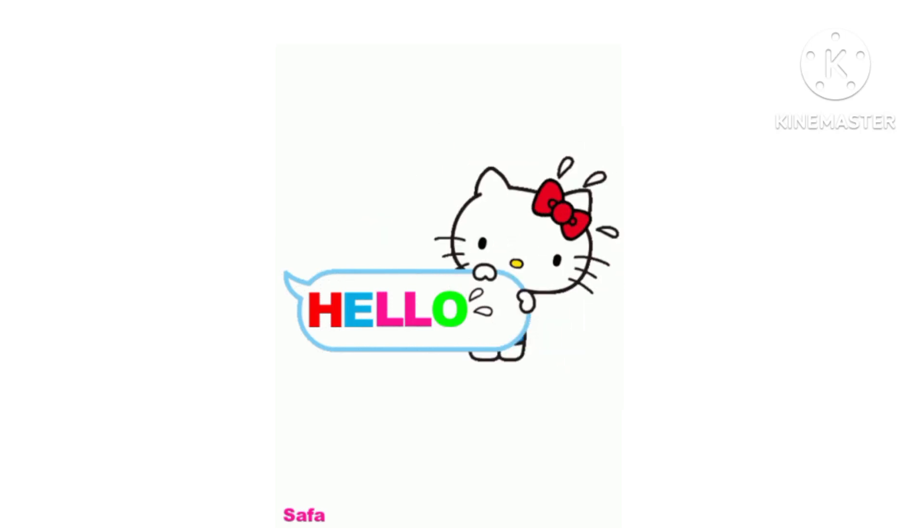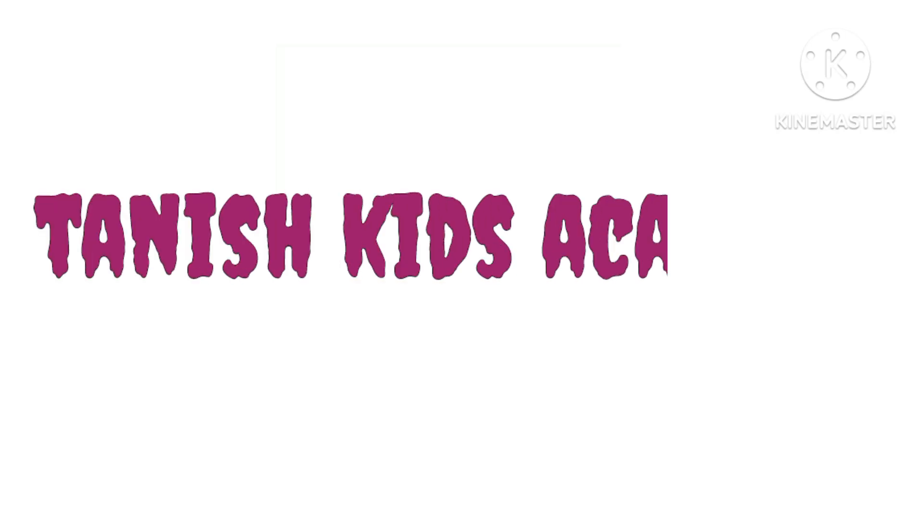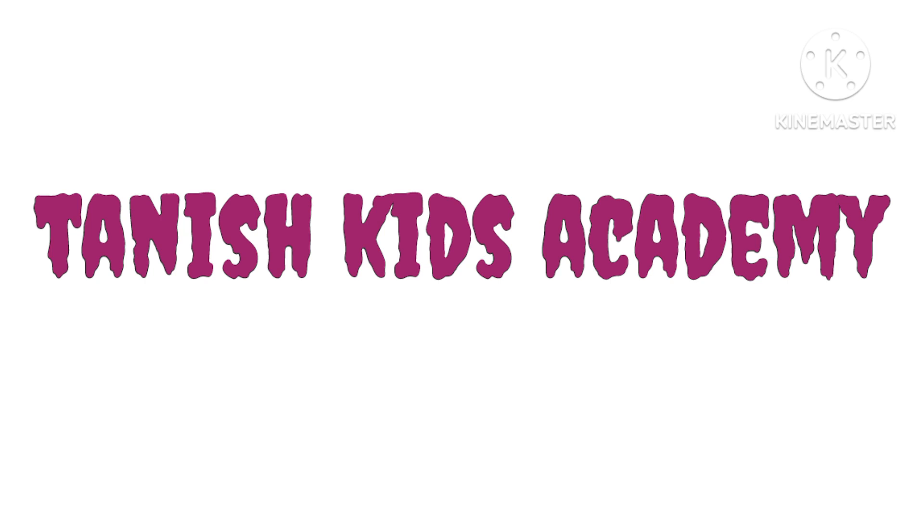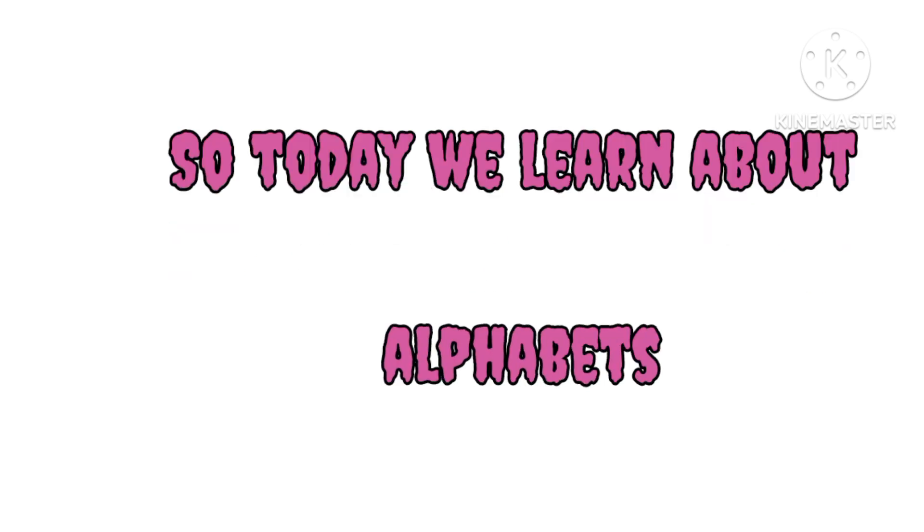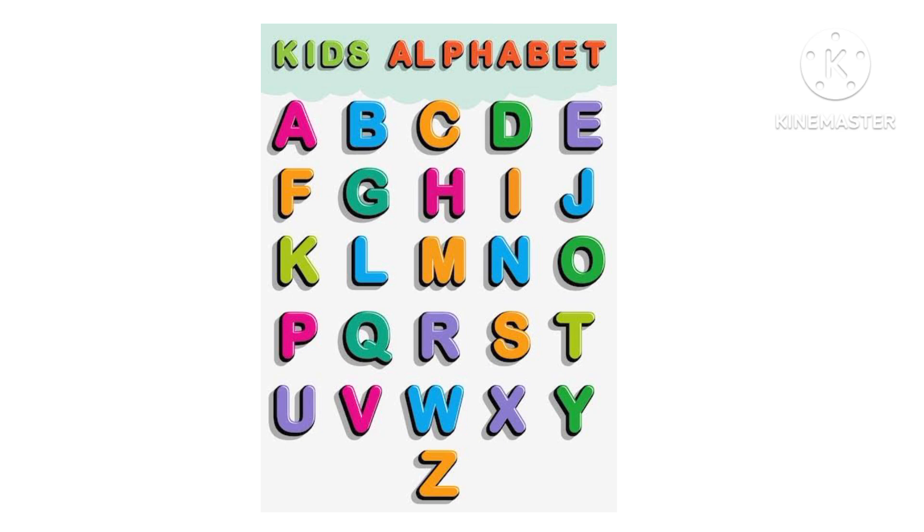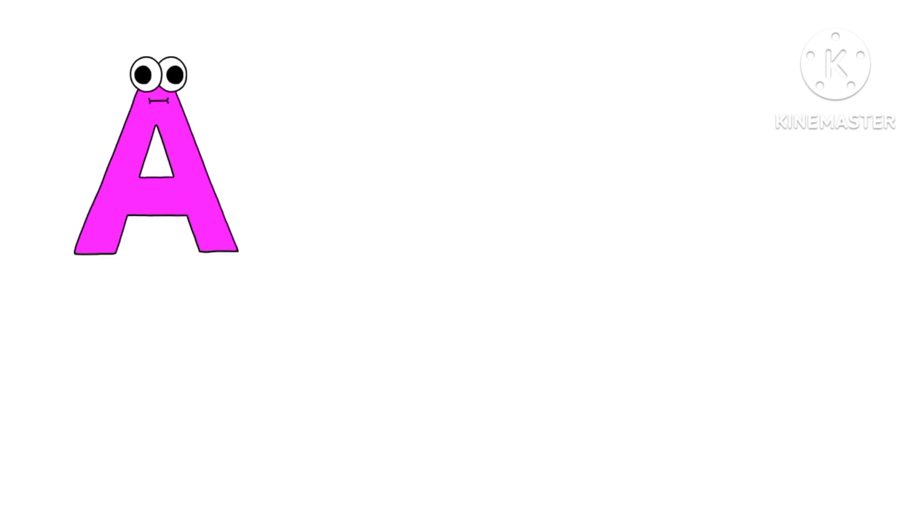Hello Kids! Welcome back to my channel, Tanish Kids Academy. So today we will learn about alphabets, video words and pronunciation. So let's start.